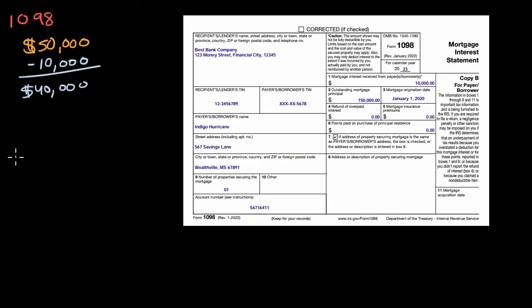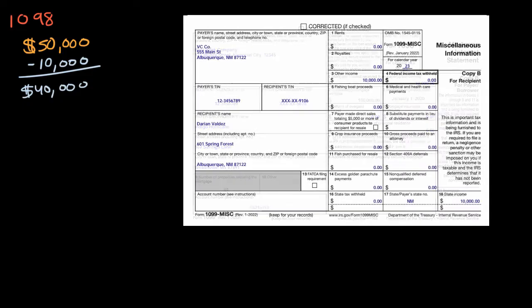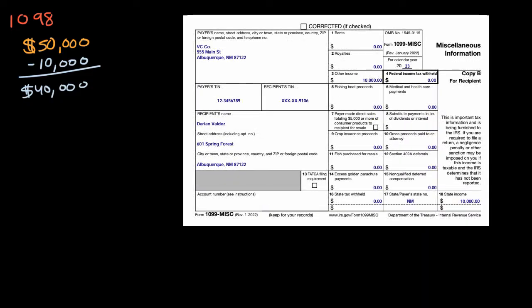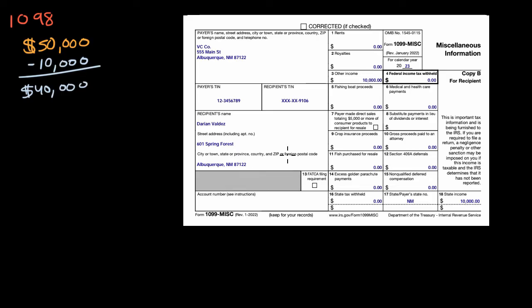Now, another form, which sounds almost the same, but you can really think of it as the reverse of a 1098, is a 1099. A 1099, instead of reporting interest that you have paid that is tax deductible, reports interest or income that you have earned from some sources that you now have to add to your taxable income to make sure you're paying taxes on it.